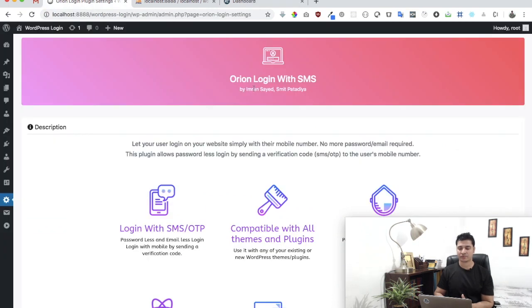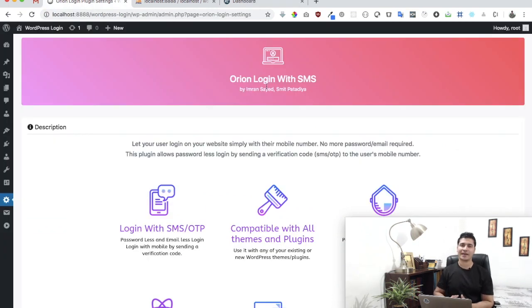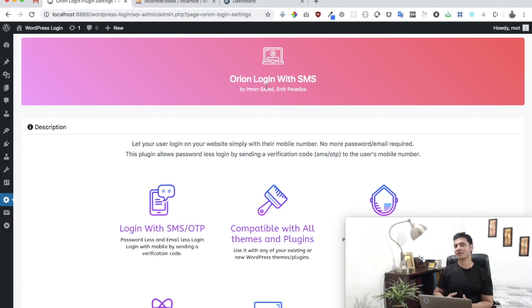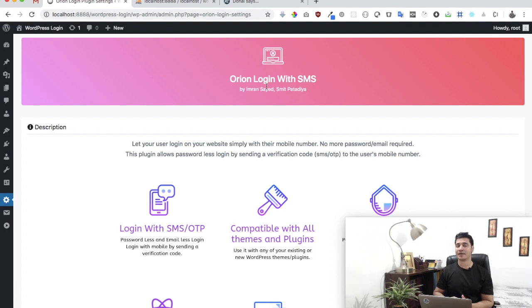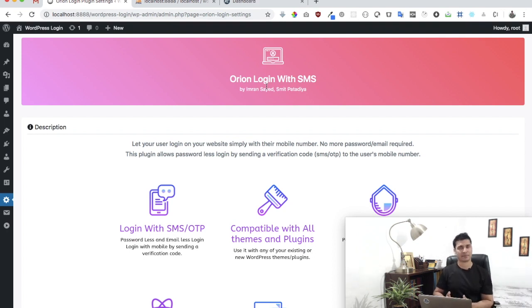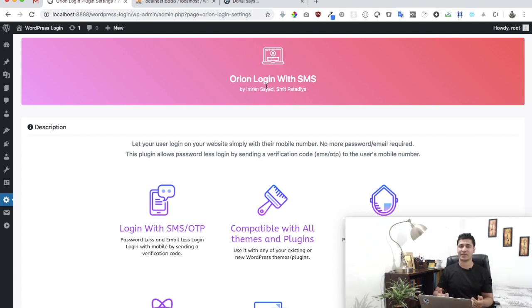What this plugin does is basically it allows your users to log in without their username, email, or password. They can log in with their mobile number if the mobile number is registered in the database. It's going to be pretty simple and easy, even if you're not a developer.